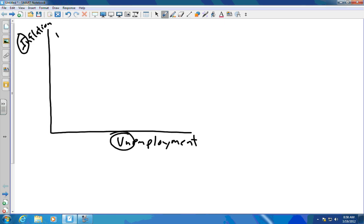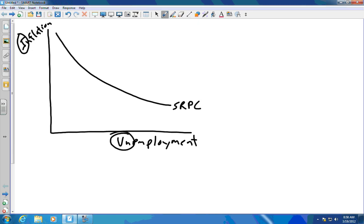The short-run Phillips curve — I tend to draw mine a little curved because that's the way I learned it. On the AP keys and on the AP exam, it tends to be more of a straight line, but either way is fine. The key is that you want it sloping down to the right.